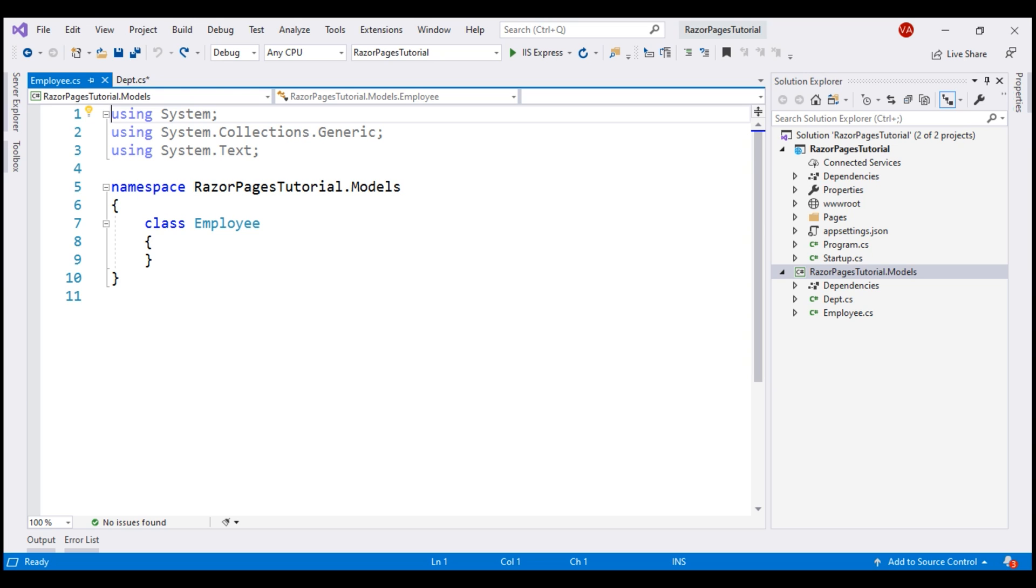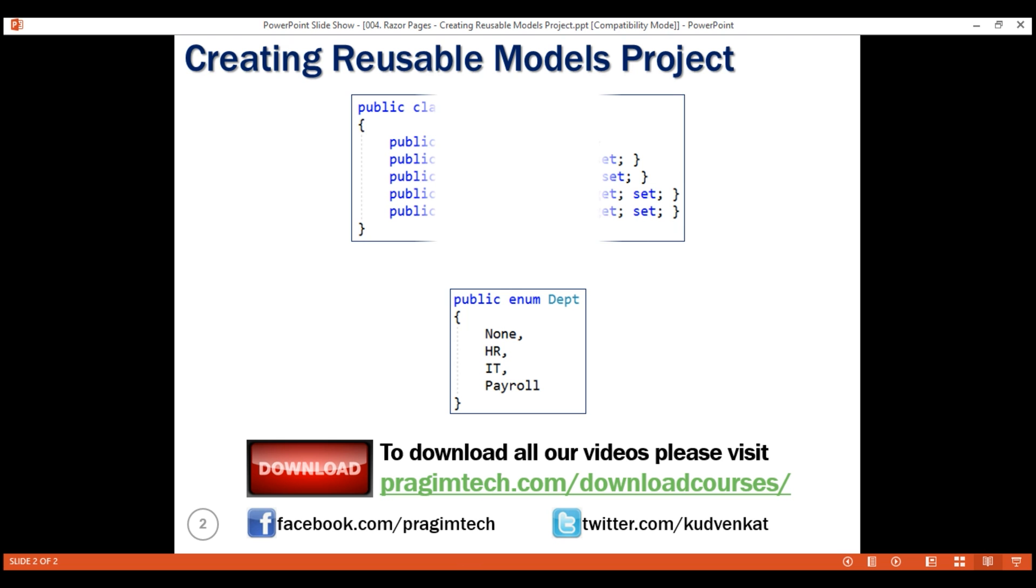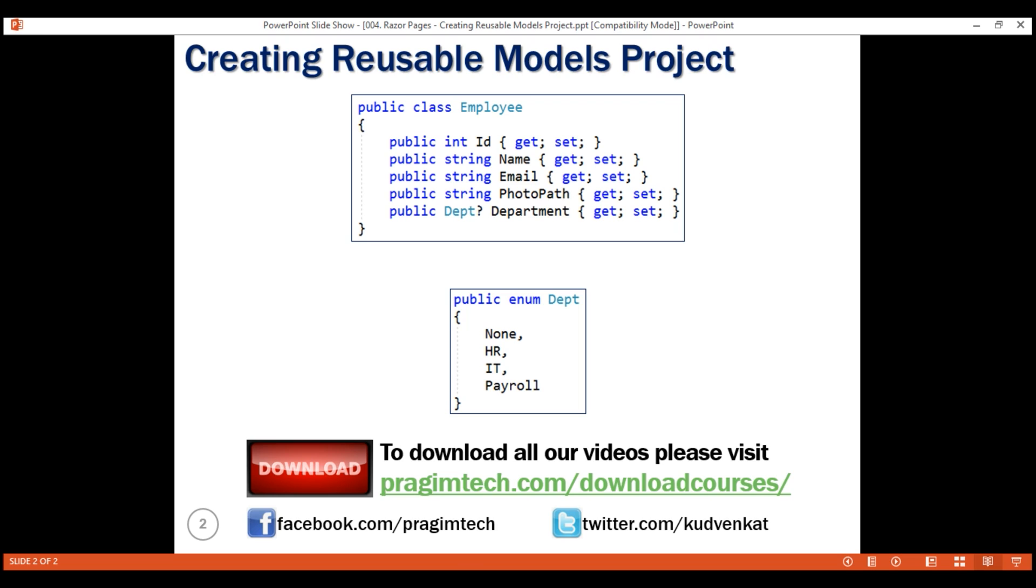In this class, we want to include these five public properties, ID, Name, Email, PhotoPath and Department.